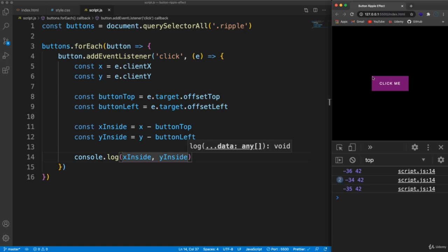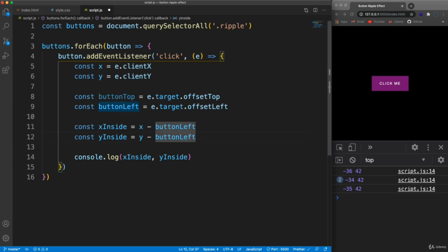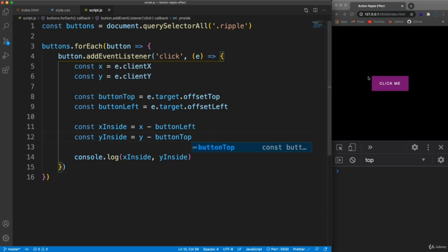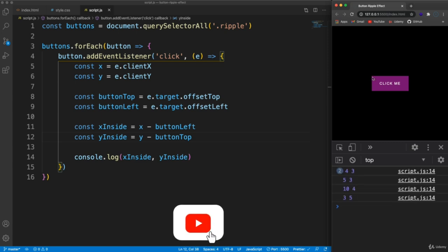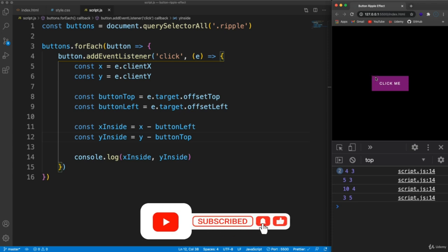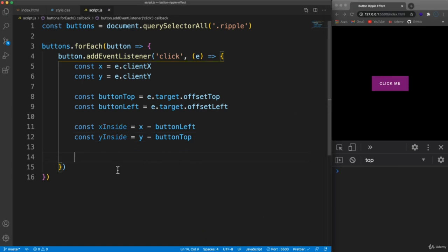To find where inside the button we clicked, we calculate xInside as x minus buttonLeft, and yInside as y minus buttonTop. I had these swapped initially which gave negative values, but once corrected, clicking near the corner gives small numbers like 4 and 3, confirming we're getting the click position relative to the button's own origin.